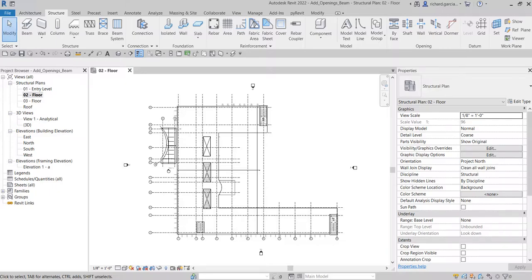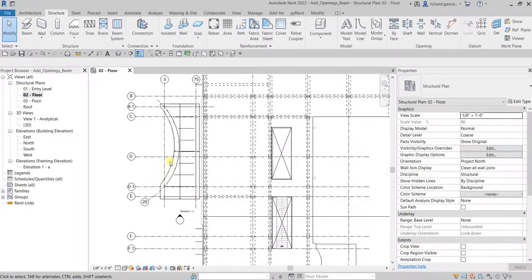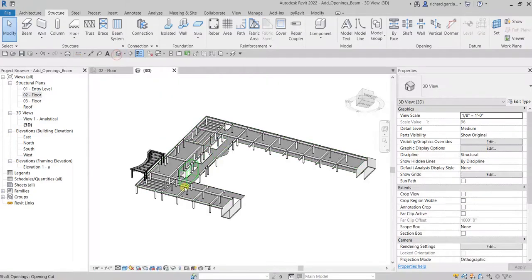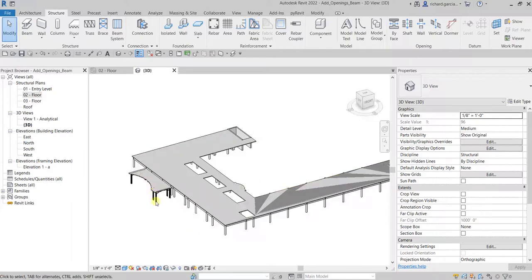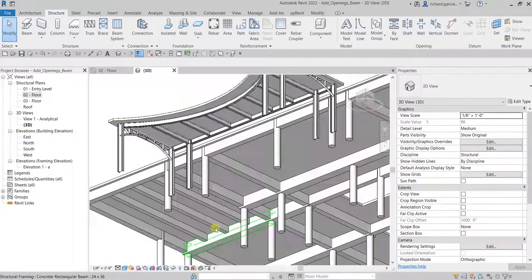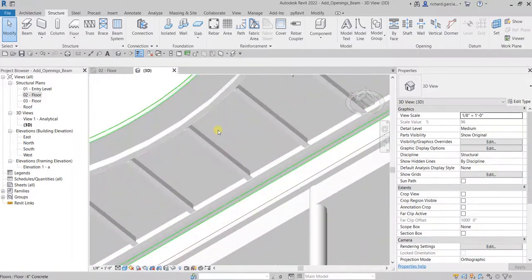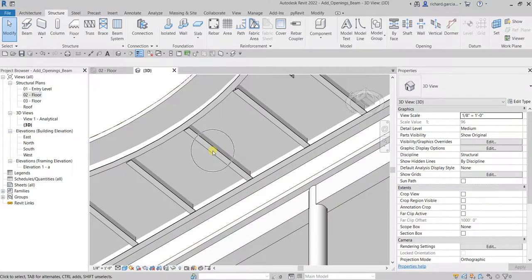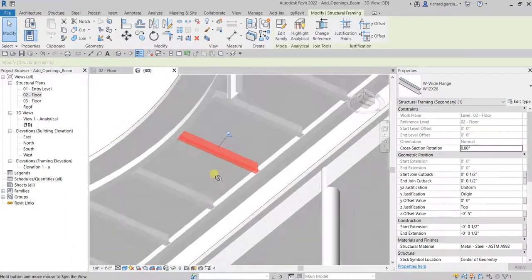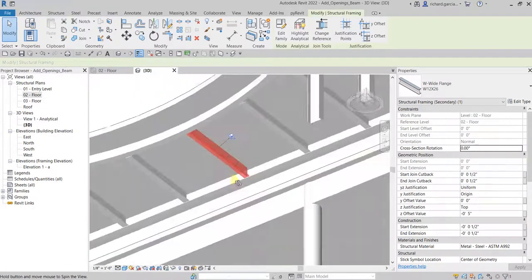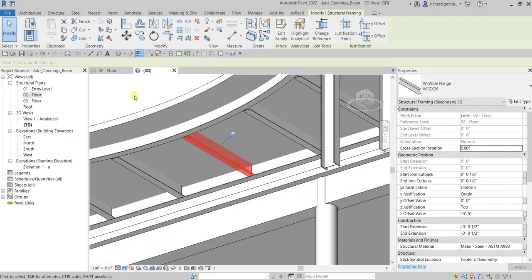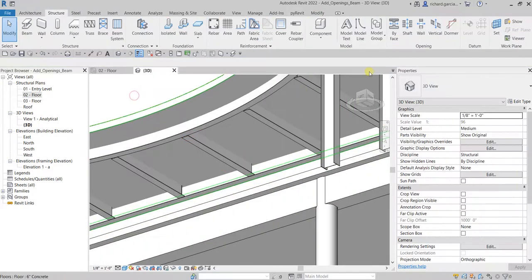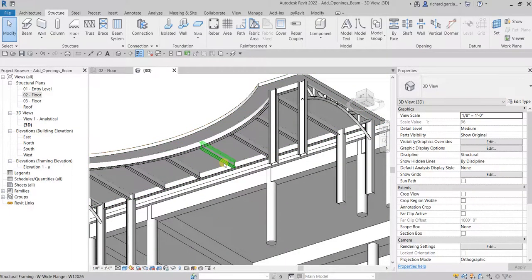What we are going to do is here on the entryway area, I'm going to open the 3D view and then zoom into that area. Let's say for example I want to create an opening to this framing here, so I want to create an opening using opening by face.